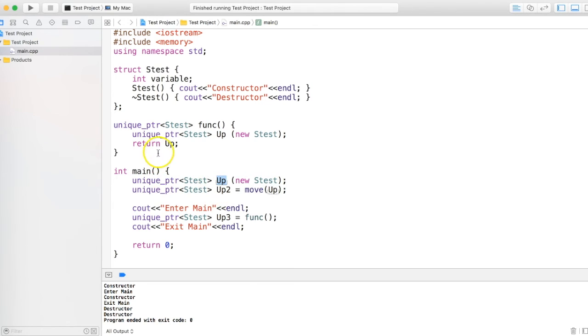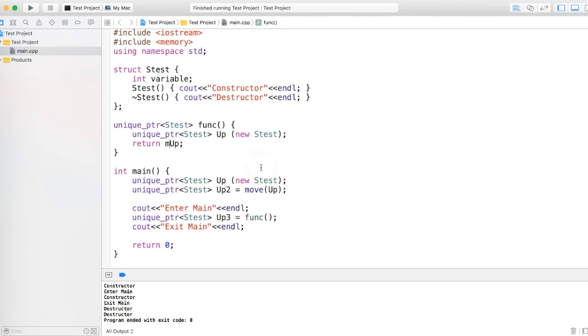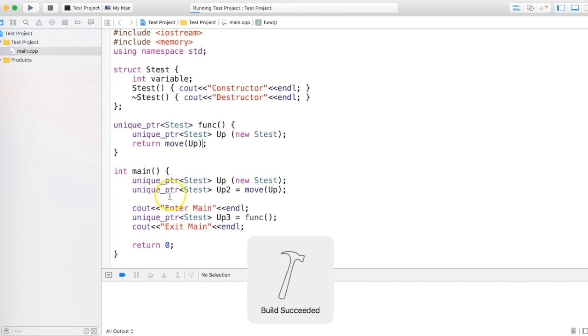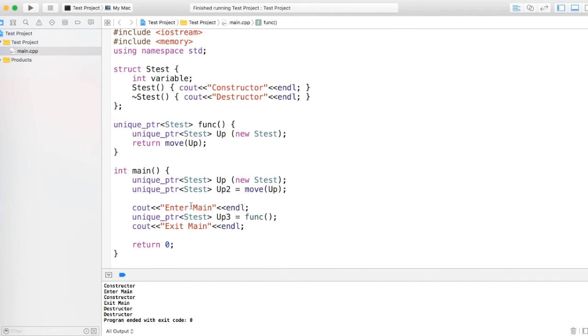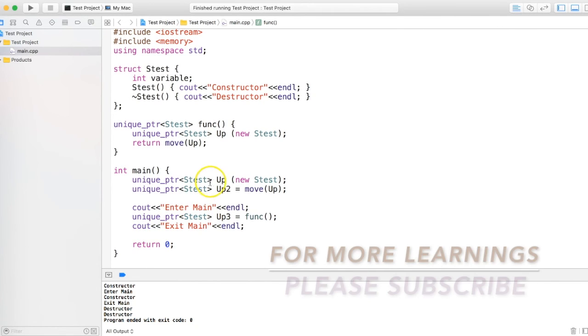Now what happened in this function? As per the C++ standard, it's implicitly moved. So compiler actually converts it like this and that's the reason this code works about unique pointers.